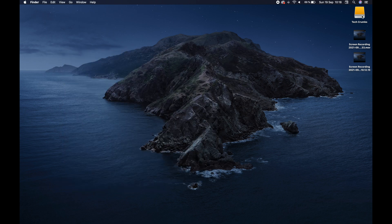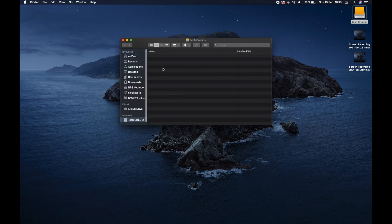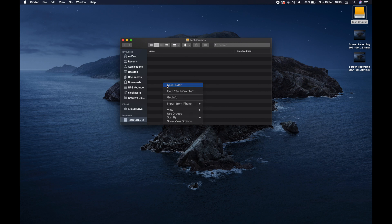And you will see up here now on the top right, we have Tech Crumbs. We can make our own folder, let's say pictures, and so on.